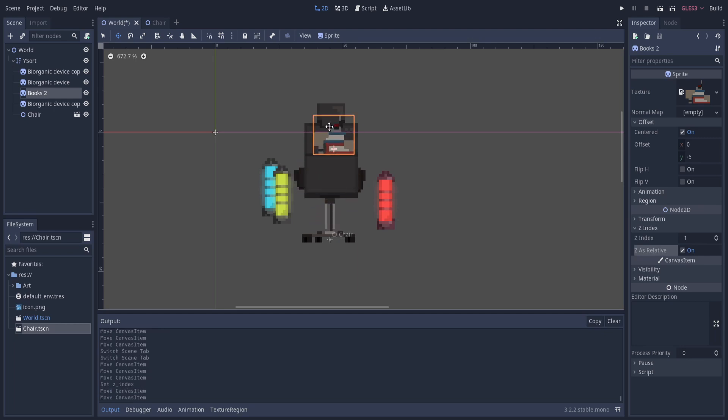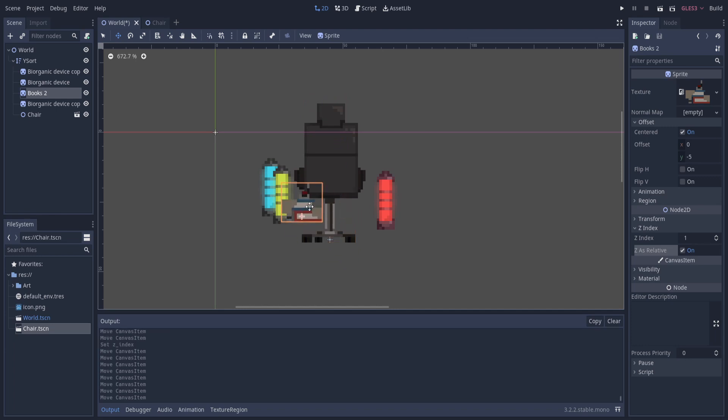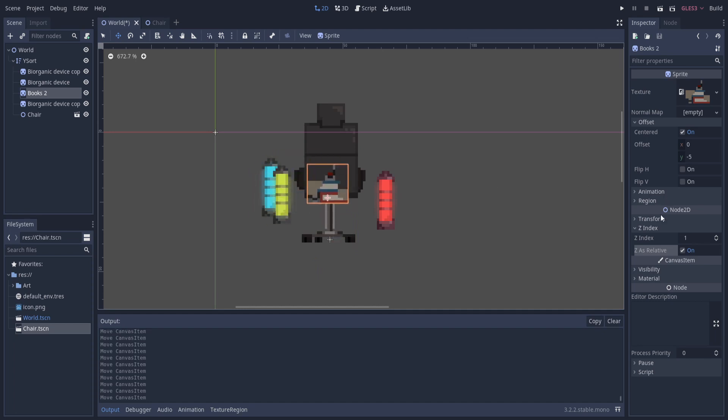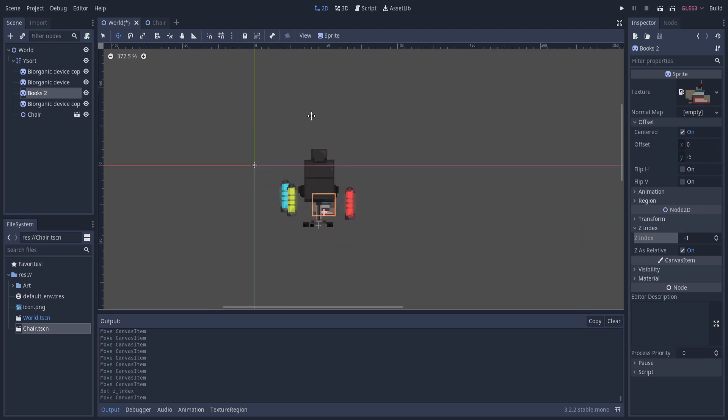You see here no matter where I position the books, it's always going to show in front of the chair, whether it is above or below the origin point of the chair, and also applies to any other objects in here. But if I make it a Z index of negative one, then it is going to show below any other object that has a higher Z index.